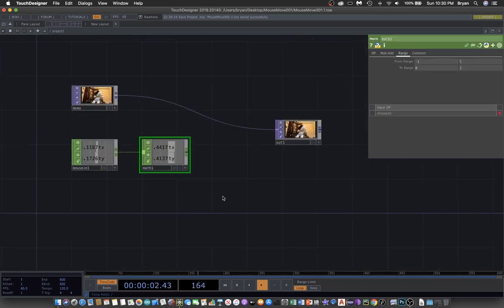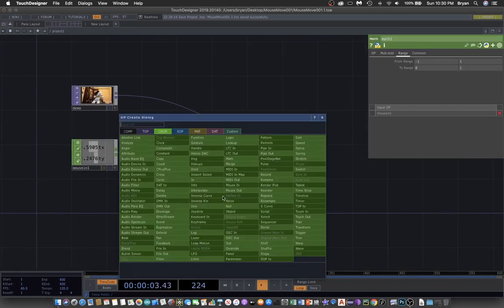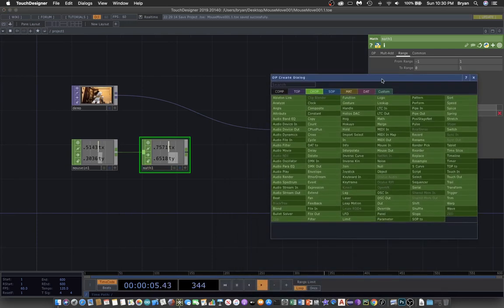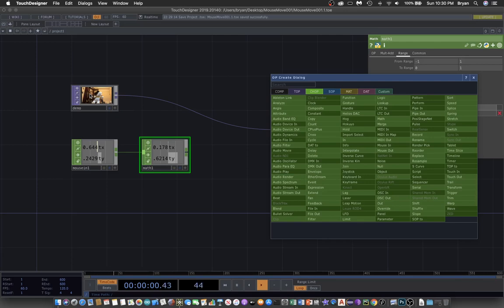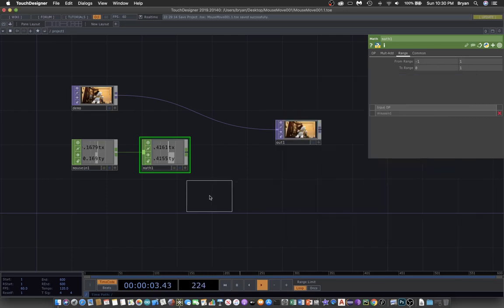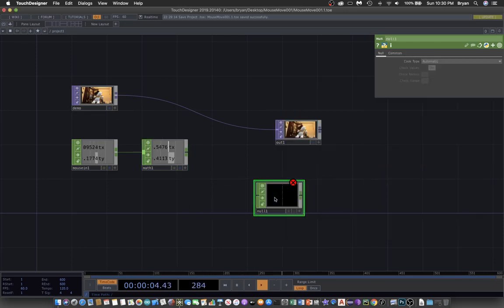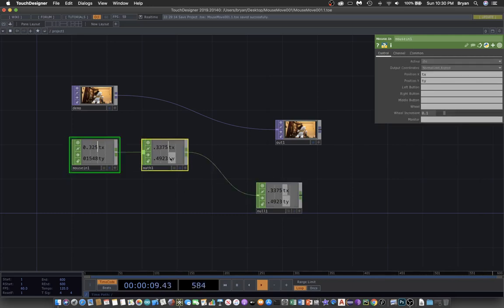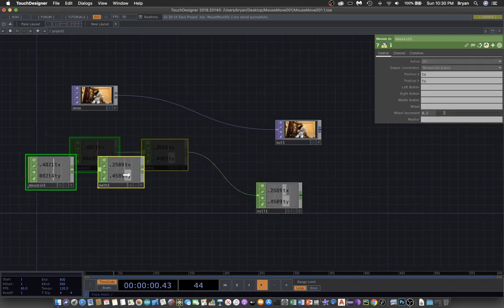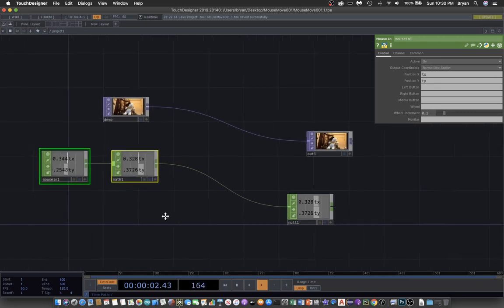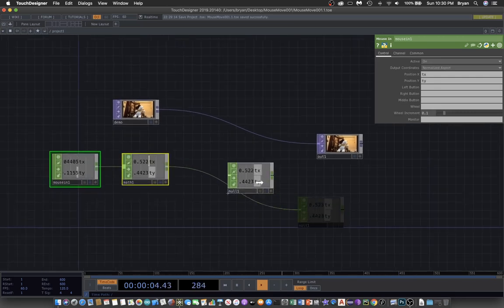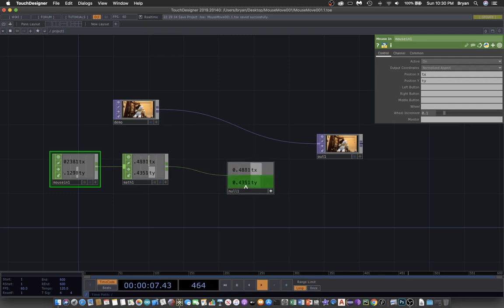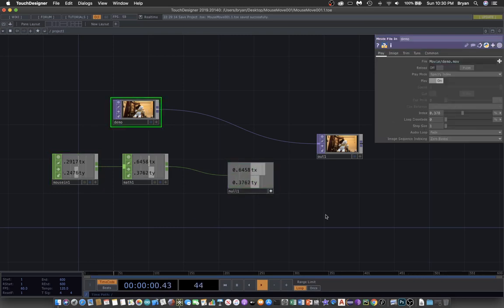Next step is we'd like to connect the TX value to the index. Before that, I'll put another null object over here, just in case we'd like to make more changes to the values.